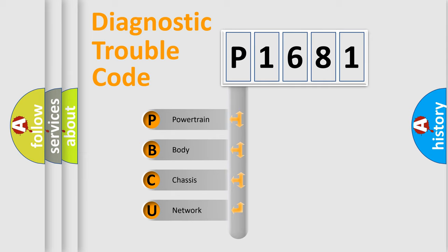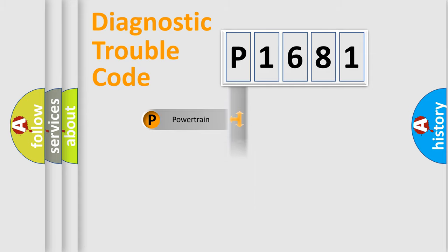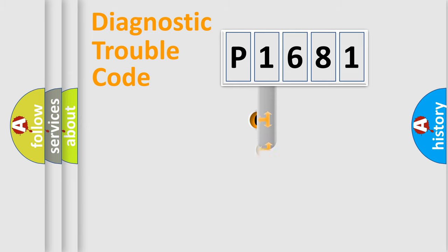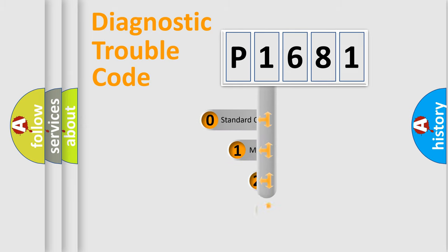We divide the electric system of automobile into the four basic units: Powertrain, Body, Chassis, and Network. This distribution is defined in the first character code.